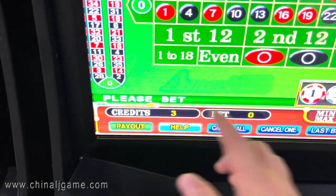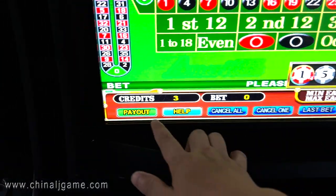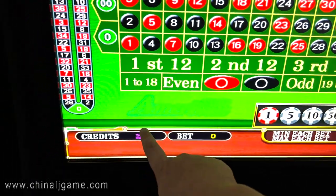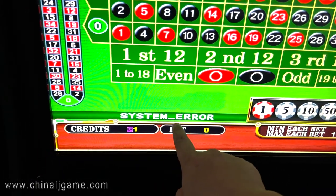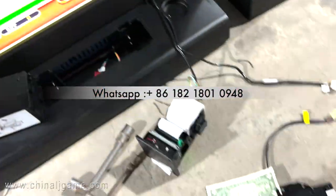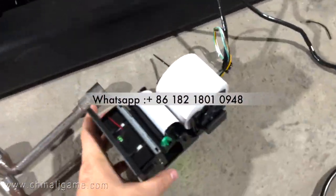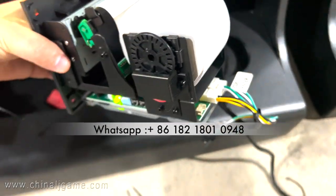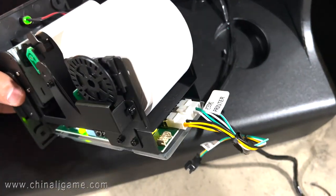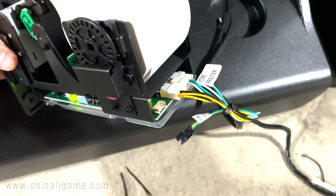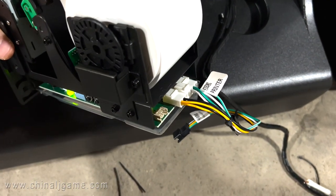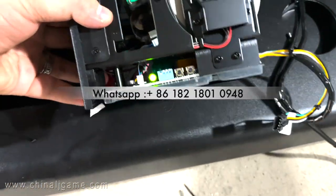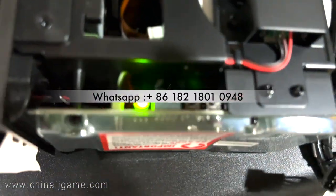When I press the payout button it shows a system error — it cannot be printed. This is the printer cable, but it's made in China. Right now there are four cables that will be connected. Sometimes people connect only three cables, but that's fine. The most important thing is this dip switch.